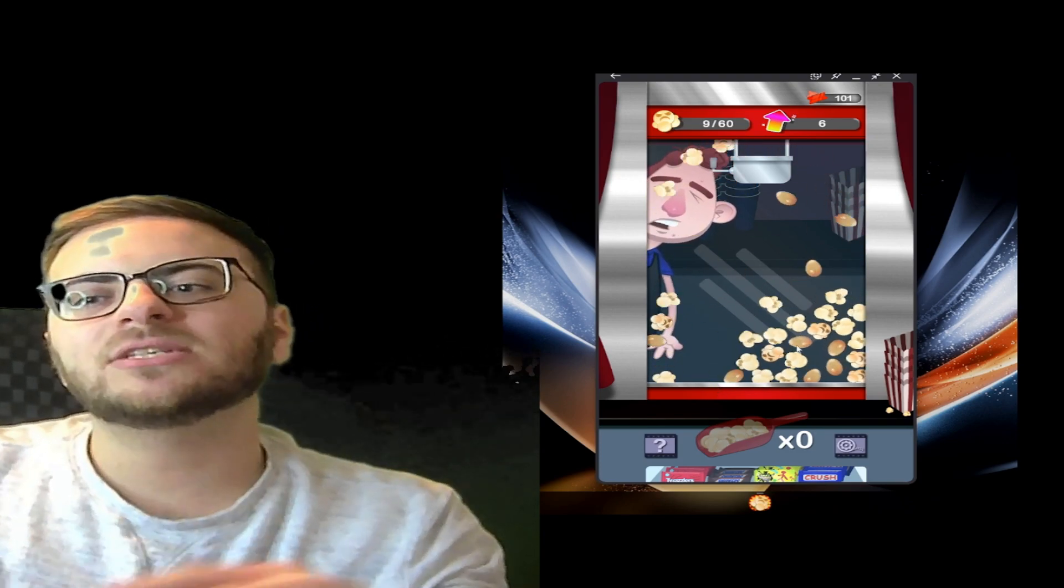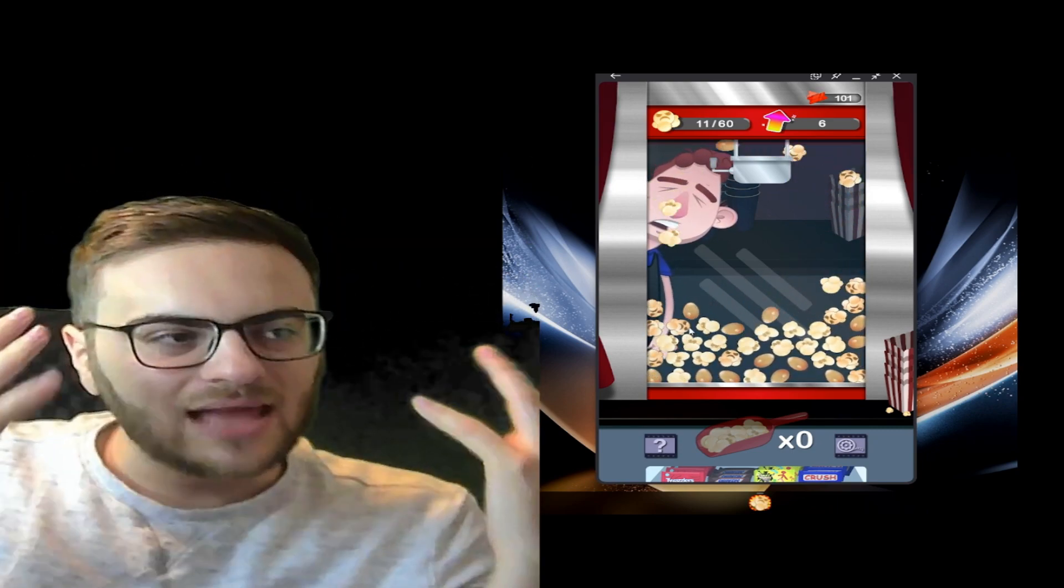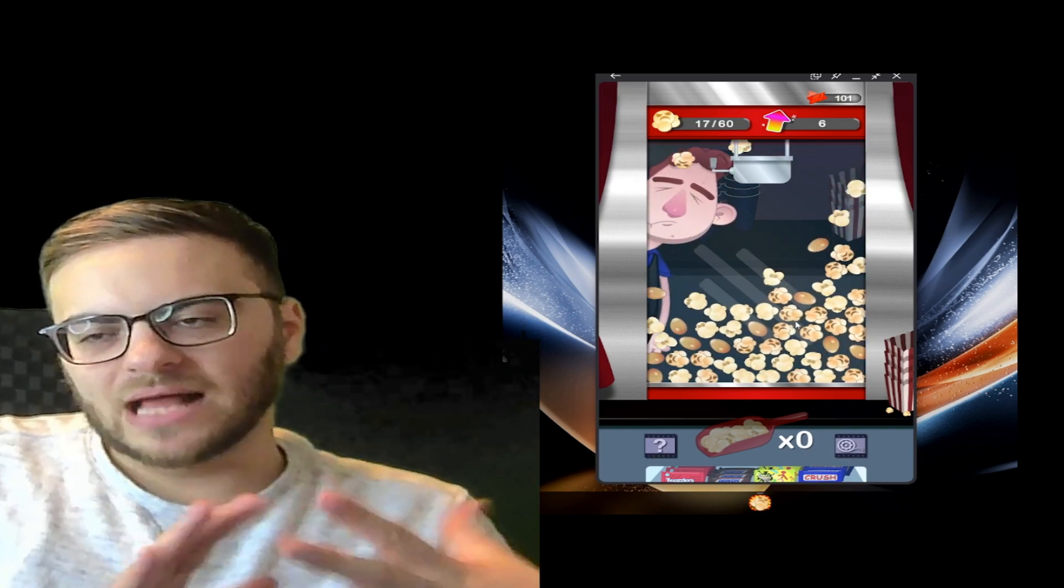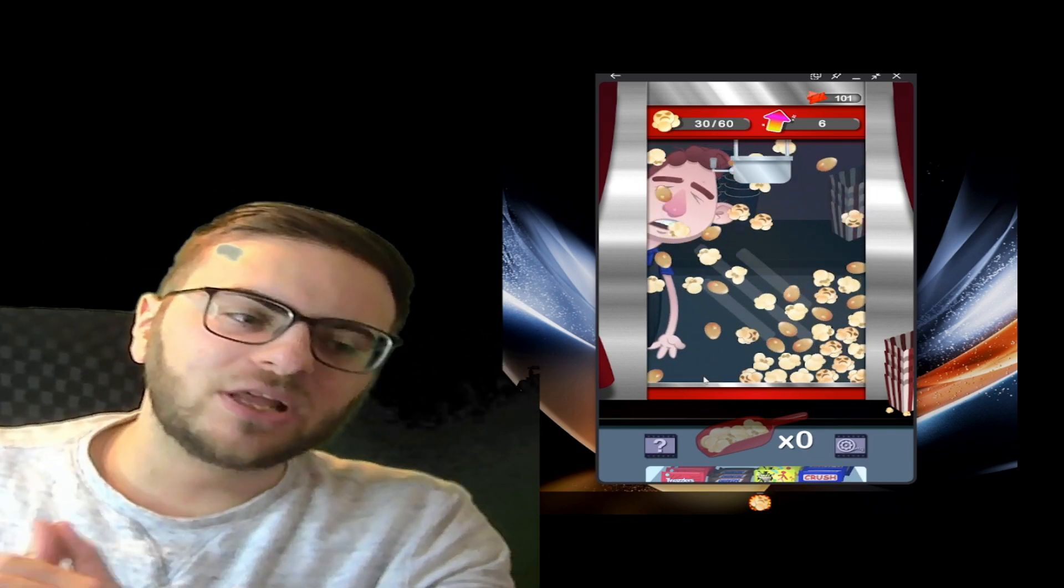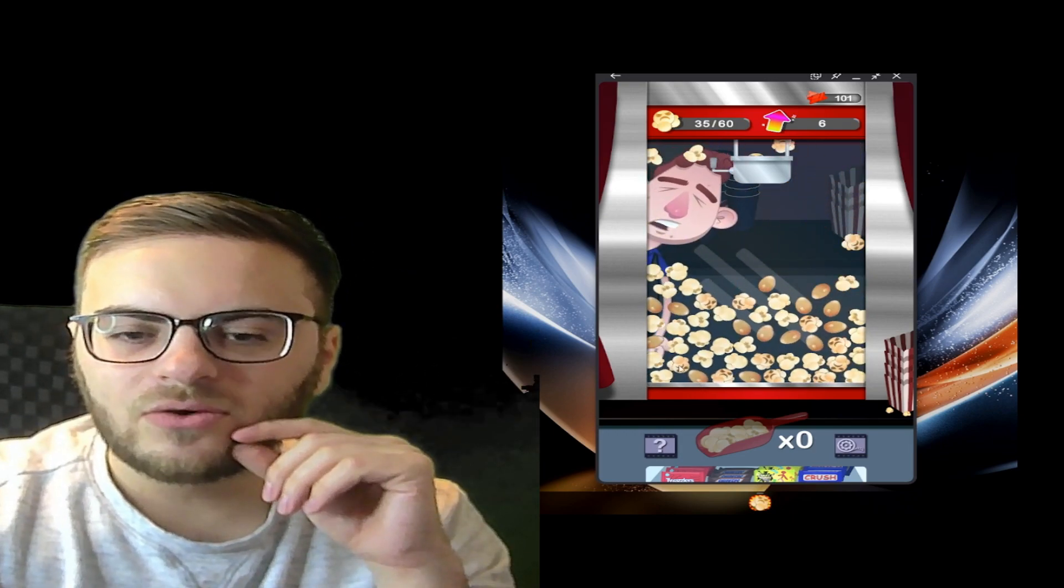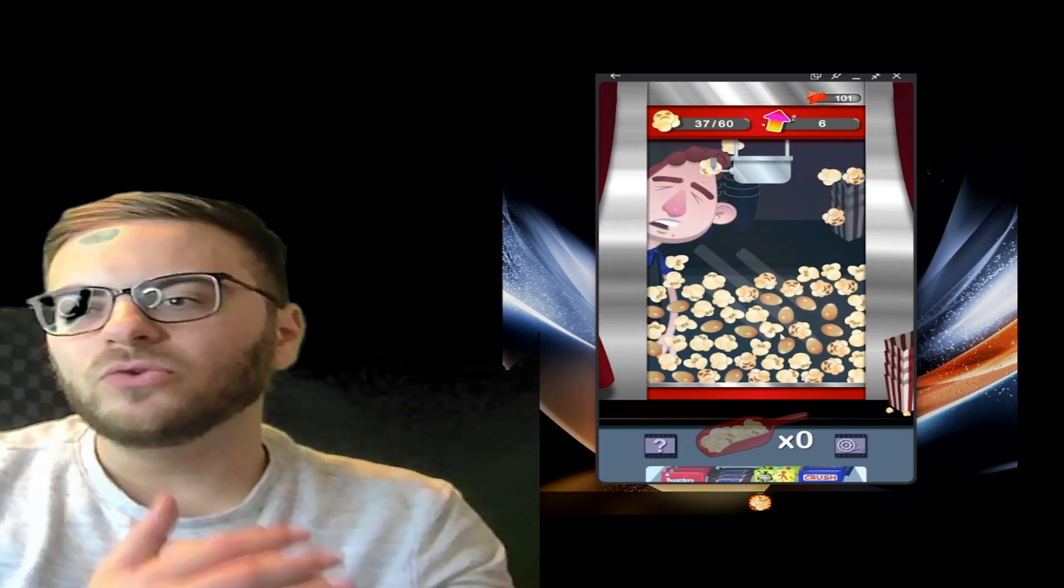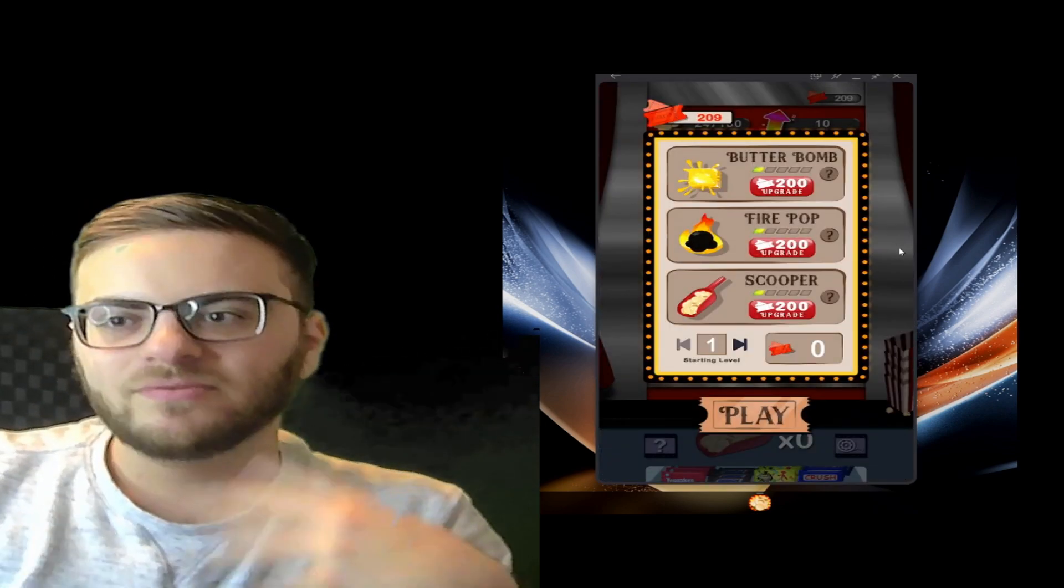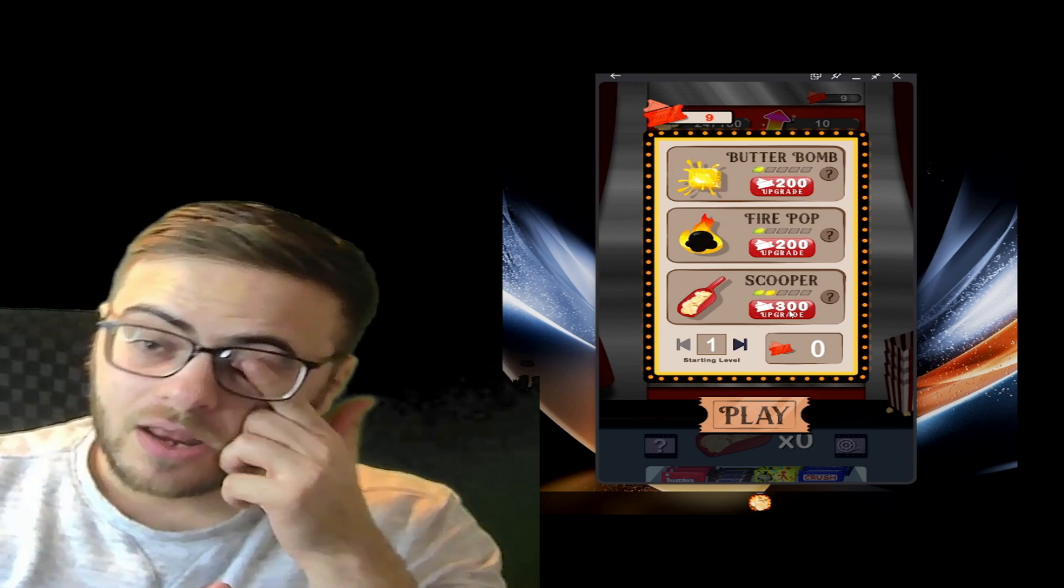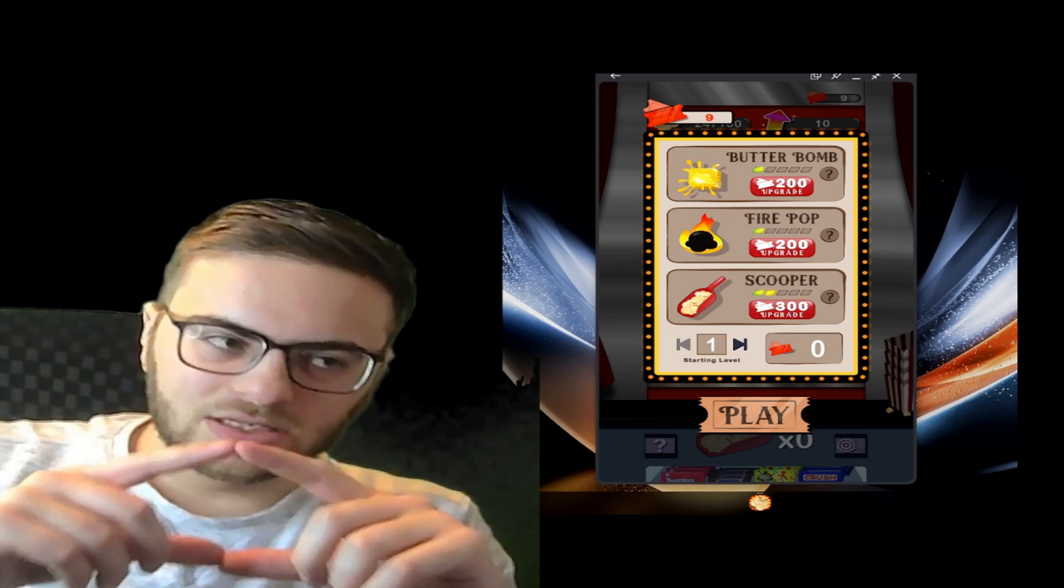So basically you get some tickets. The ticket collection unfortunately is a little slow for my liking, but that's okay, it's a bit of a grind. You gotta really keep putting in the time and you'll work your way up. So each one starts at a hundred and then doubles up, two hundred, three hundred, and so on, and you get different stuff.